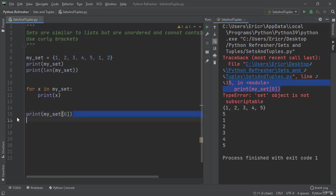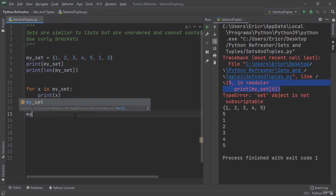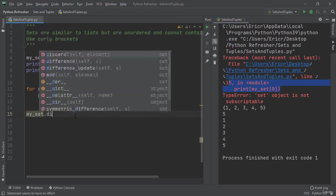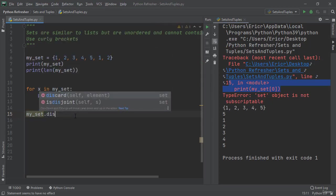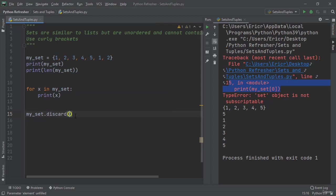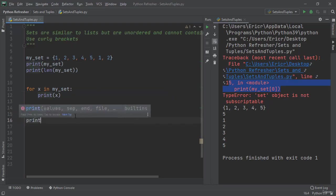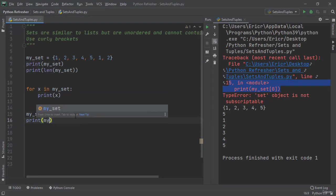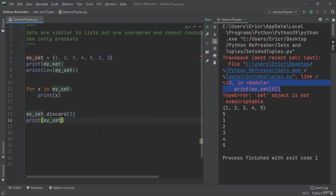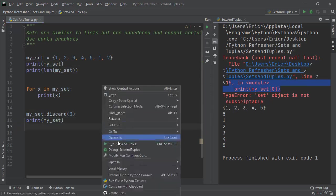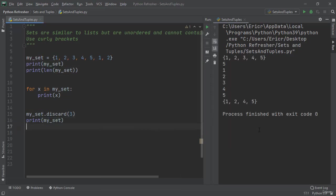Now to remove an element from a set we can discard it. So we can say my_set.discard(3). If we run this application we can see that the element with the value of 3 was deleted.